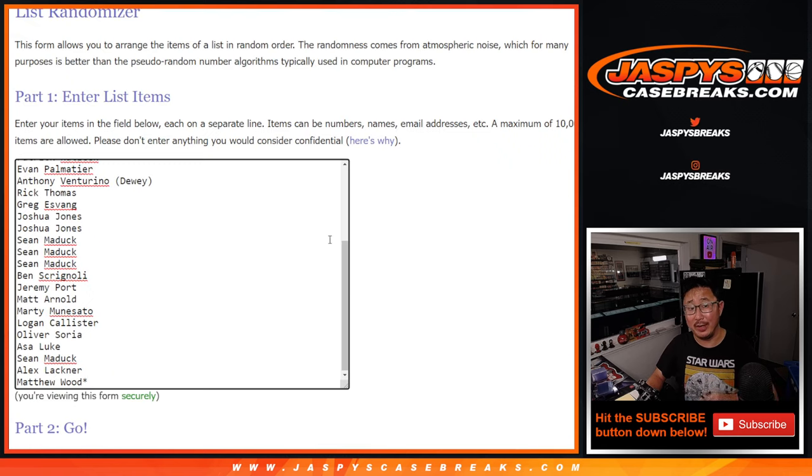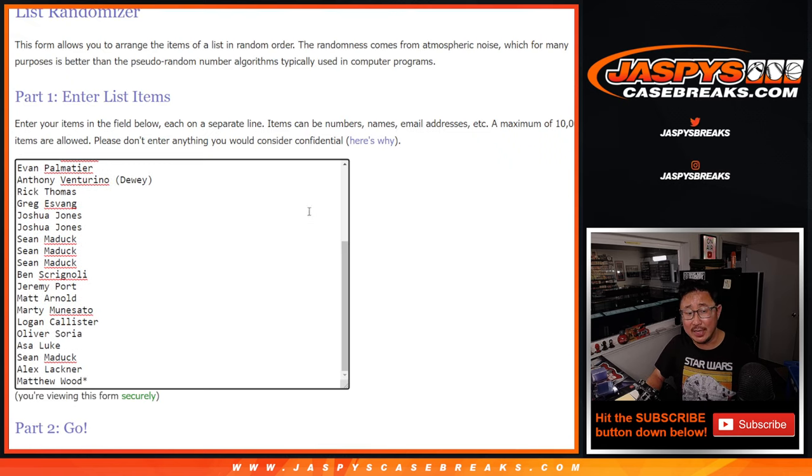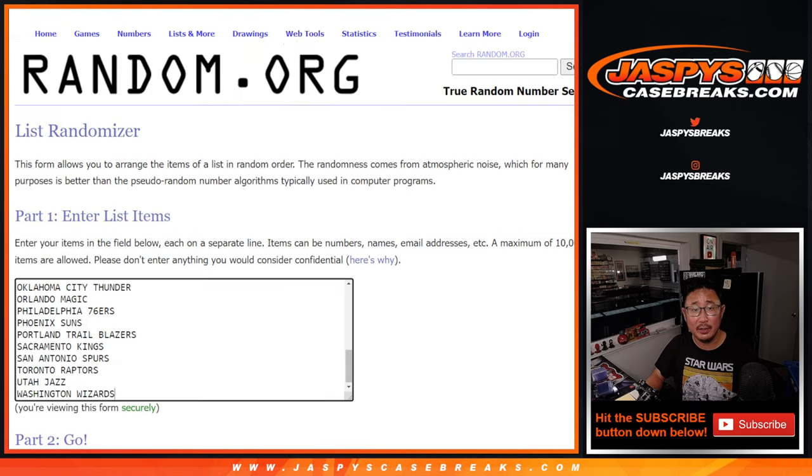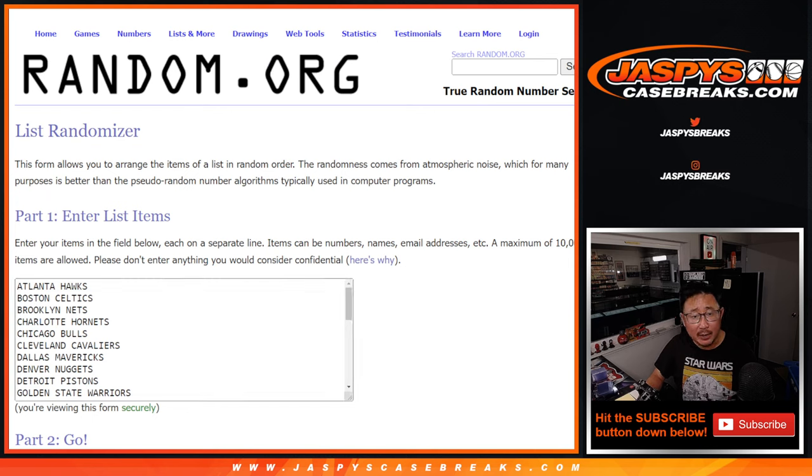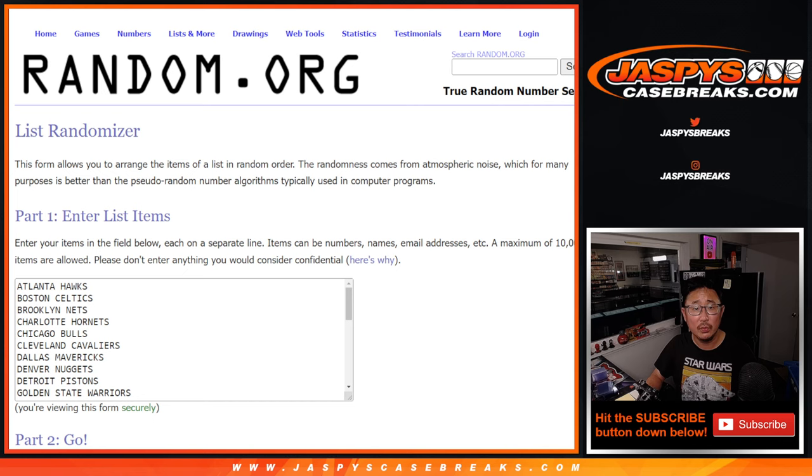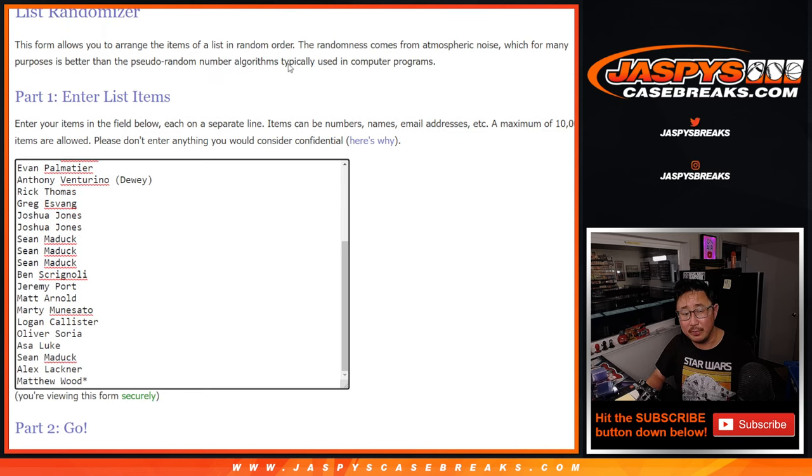But first we've got to do the break itself. Big thanks to everybody here for making this happen. I appreciate it. And there are all the basketball teams. Did I grab the right list? Yes, the one that starts with Kevin and ends with Matthew.